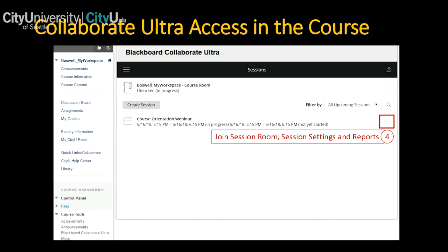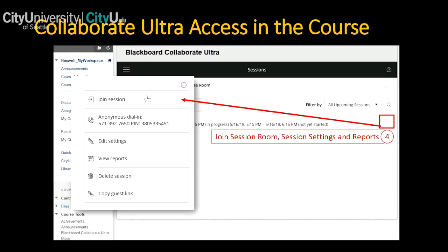Down in the sessions area, once you've created a session it lists them there. The three dots next to each session give you the same options as the course room: join, dial-in, edit settings, reports, delete, and copy the guest link.